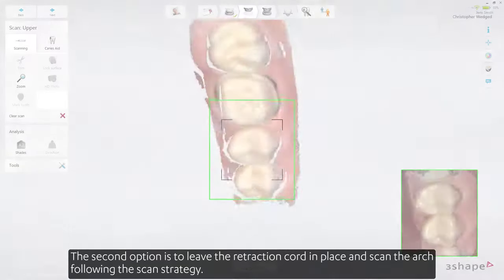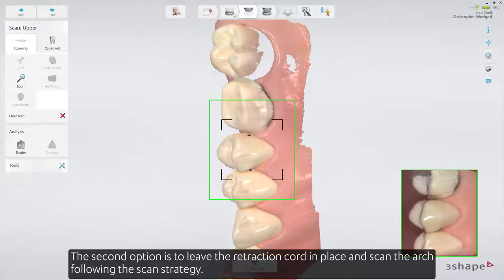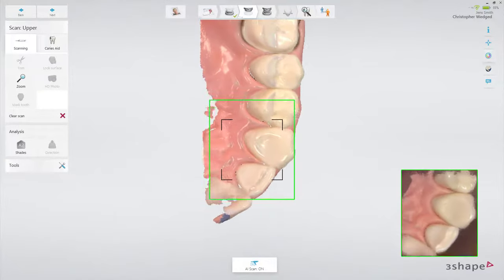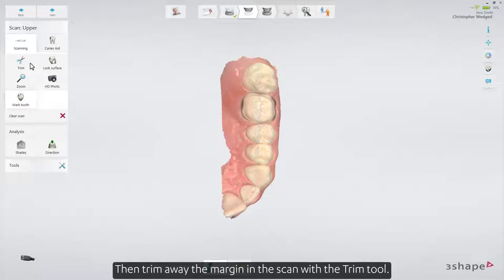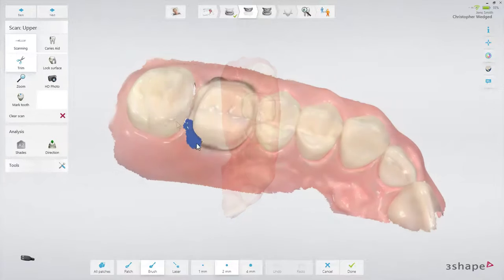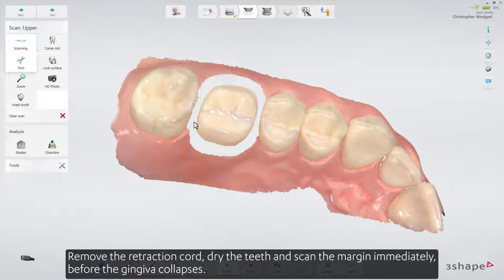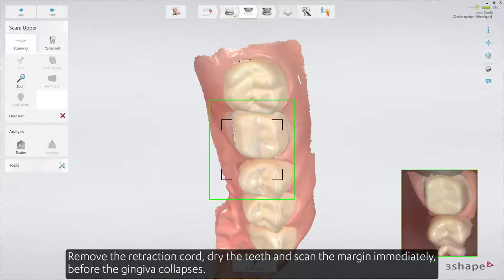The second option is to leave the retraction cord in place and scan the arch following the scan strategy. Then trim away the margin in the scan with the trim tool. Remove the retraction cord, dry the teeth and scan the margin immediately before the gingiva collapses.